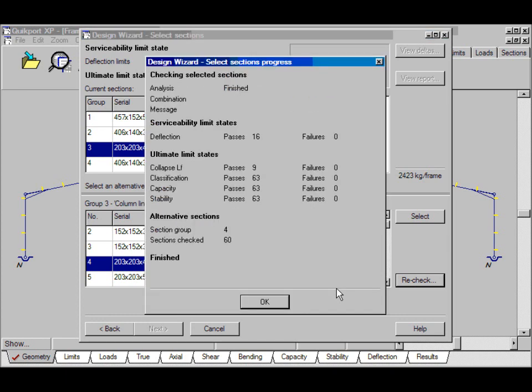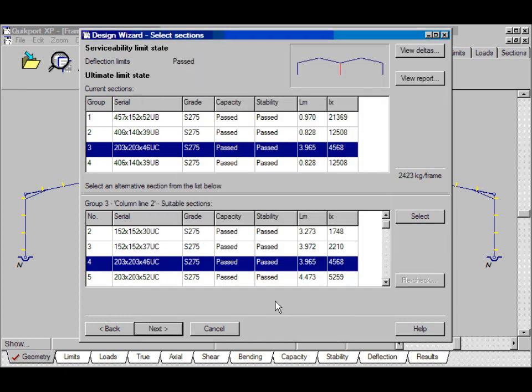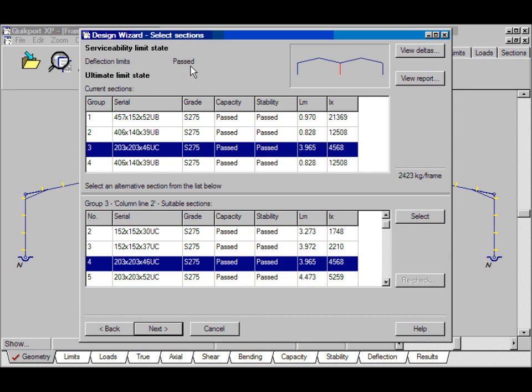And now it's finished, I click OK, and we can see from this panel that all sections have passed capacity and stability, and indeed also passed with deflection. And that concludes part 3 of the design wizard tutorial.